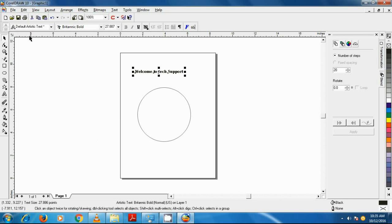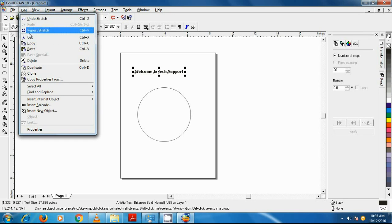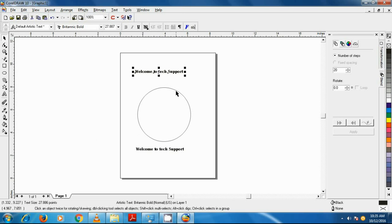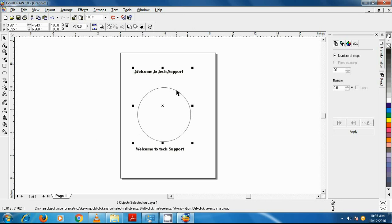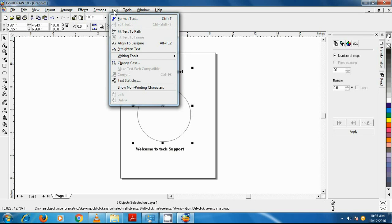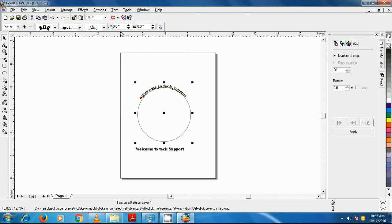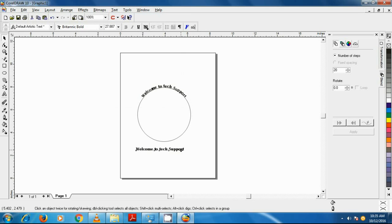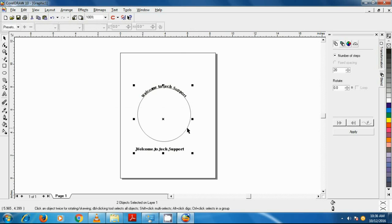Now select the first text and the circle while holding shift key on your keyboard. Click on Text in the toolbar and click on Fit Text to Path. Now the first text surrounds the upper top of the circle. Now select the second text and click on the circle while holding shift key, then click on Text in the toolbar and click on Fit Text to Path.